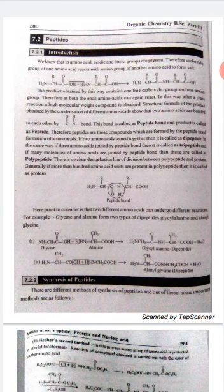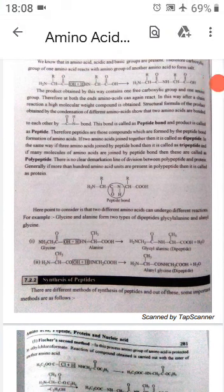An important point to consider is that two different amino acids can undergo different types of reactions. For example, glycine and alanine form two types of dipeptides: glycyl alanine and alanyl glycine. So two different amino acids, when they join with each other, can form two different types of peptides. In the first reaction, glycine reacts with alanine to form glycyl alanine. But they can also join in the other way to form alanyl glycine, which is a different dipeptide.